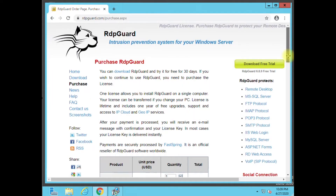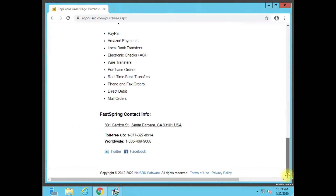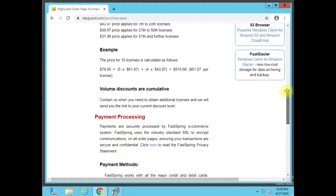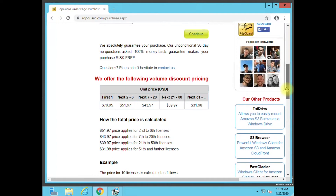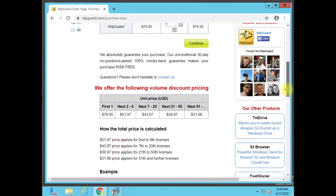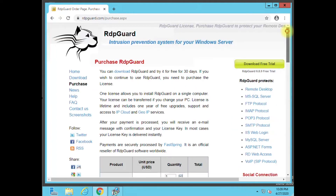To protect your server, that's definitely worth it. And when you buy more licensing, the cheaper it gets. So if you have two RDP servers you need to protect, now it's only $51 a license — they definitely give you savings if you buy for multiple servers.